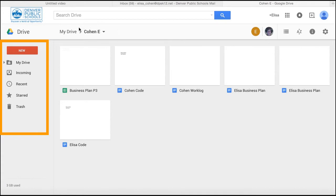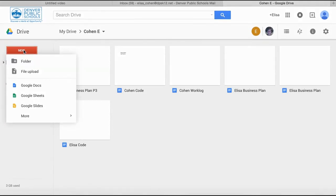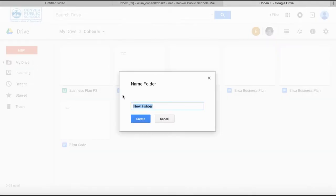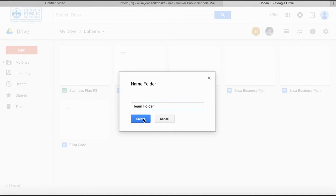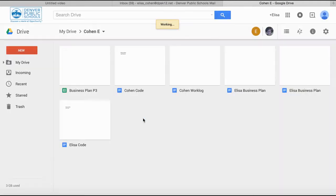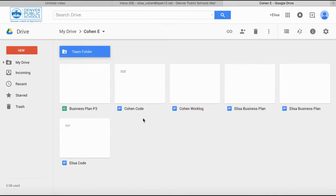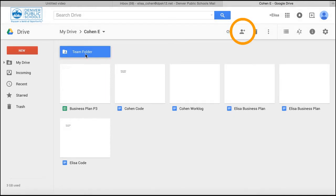To do this, make sure you're in your shared folder. Click New, then Folder. Call it Team Folder and click Create. You're going to set up the sharing. It's already shared with me, but now you'll create the sharing privileges with your team.